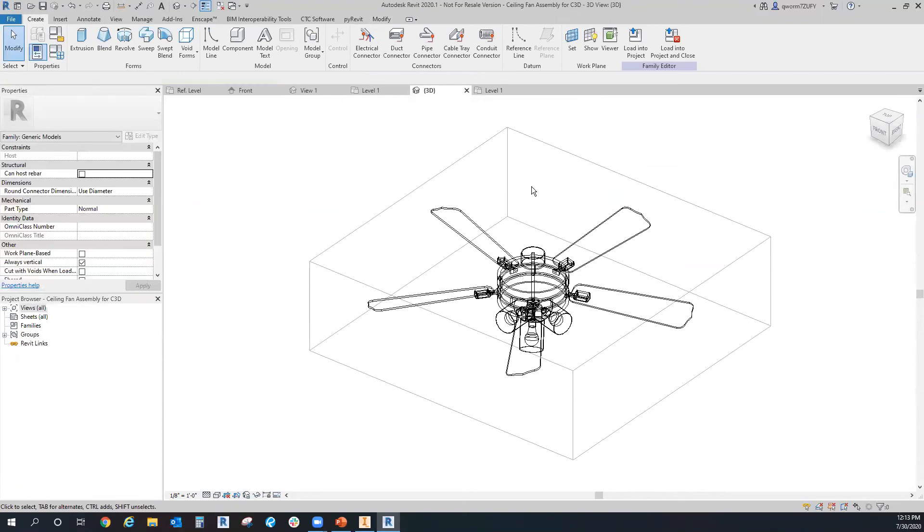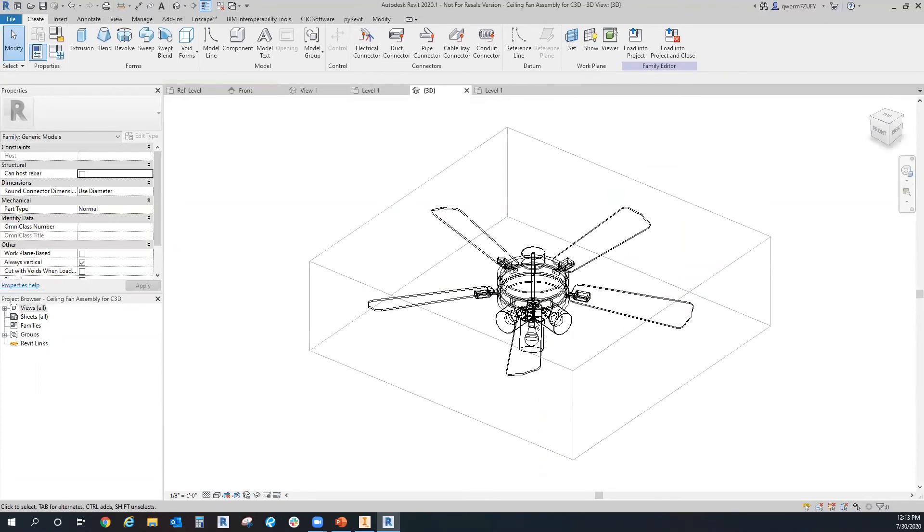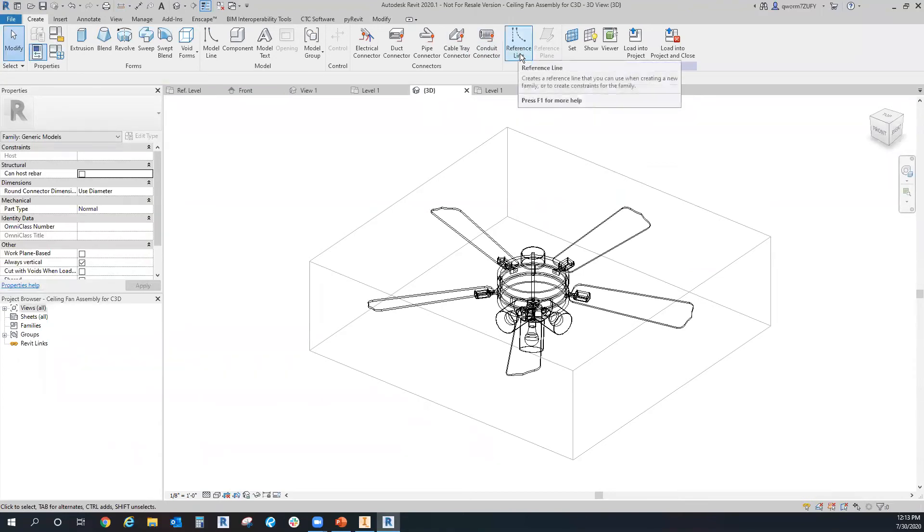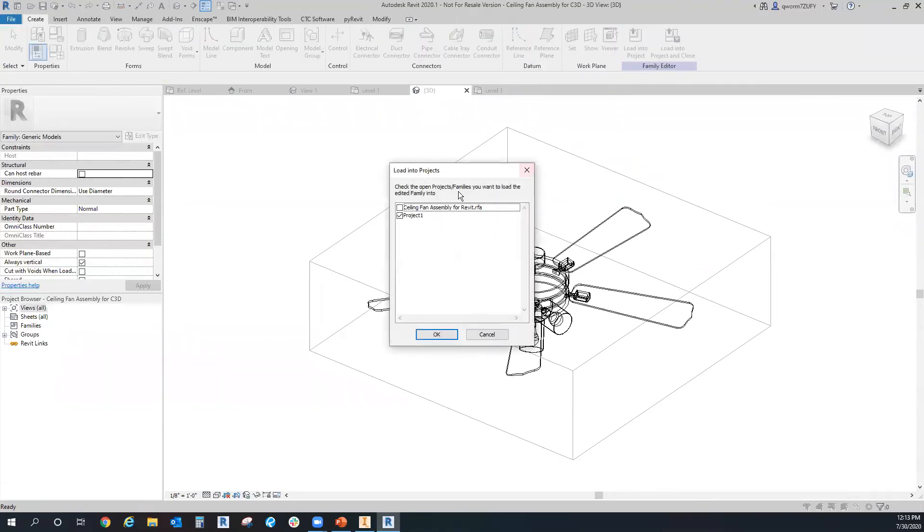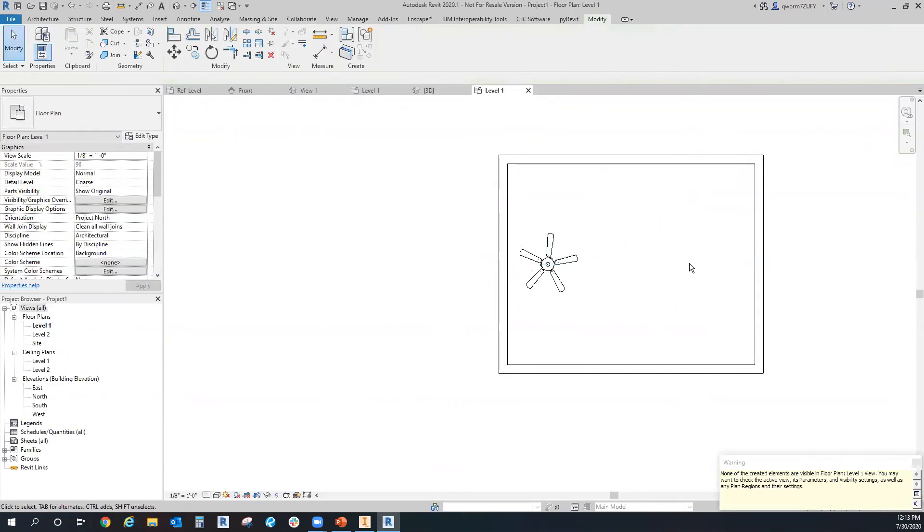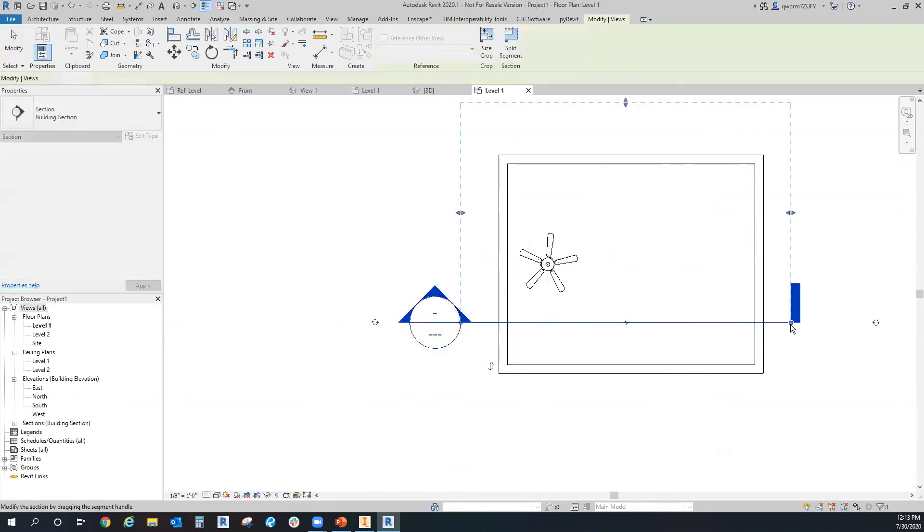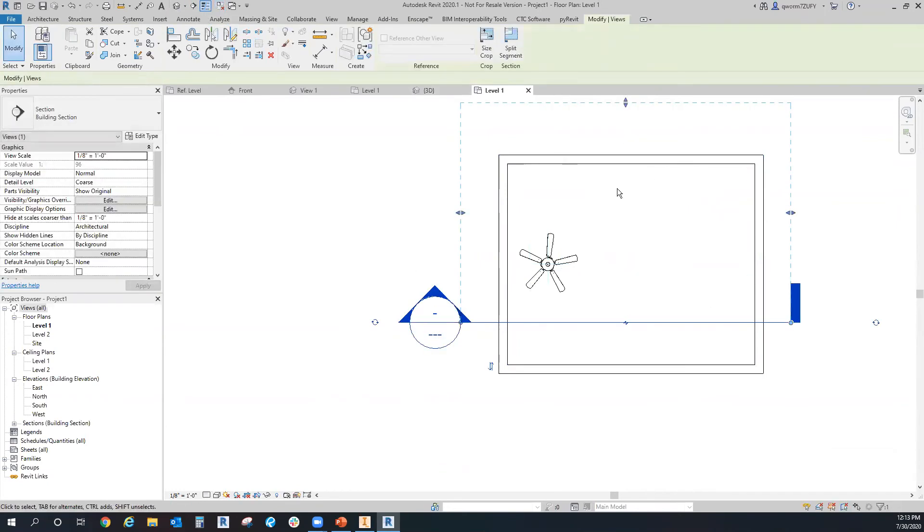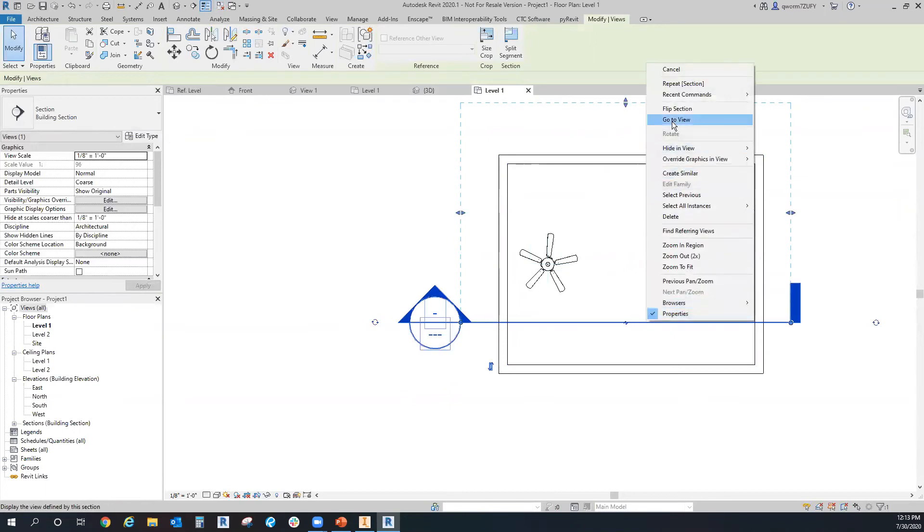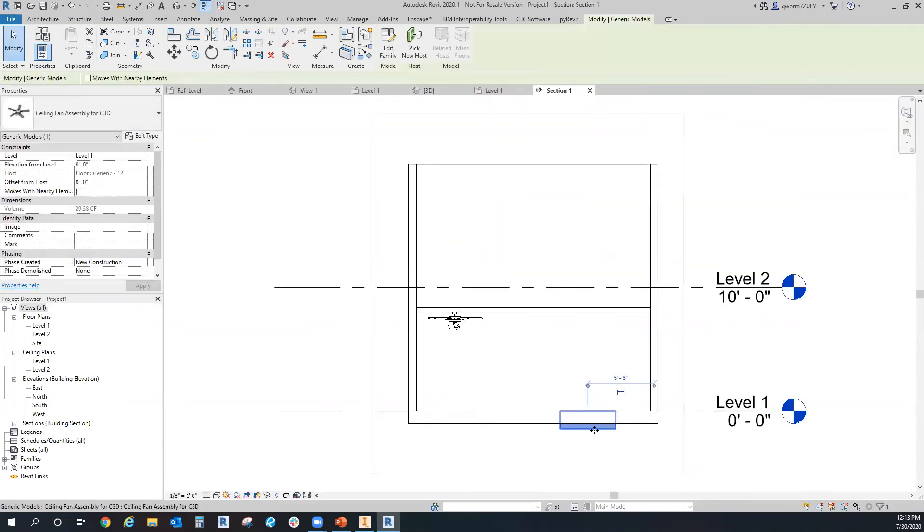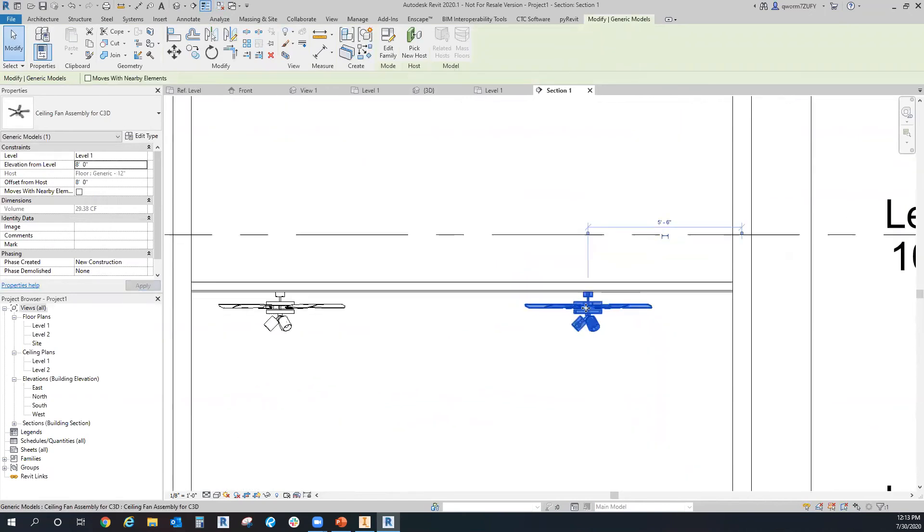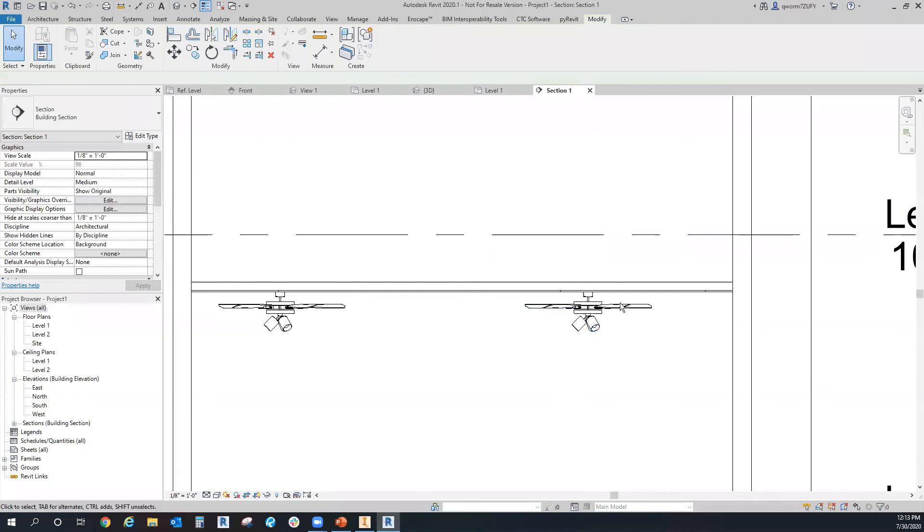But as you can see, the ADSK, you can't really see it in any of the reference views. You can only kind of see it in the 3D view once you turn the wire lines on. But if I load this into the project, you can see you still can't kind of see it. But if I make a section cut, go to the section, you can see that box there. But if you change the detail level to medium, it will show up. And then I can just put the elevation from level to eight foot and pops right up there.